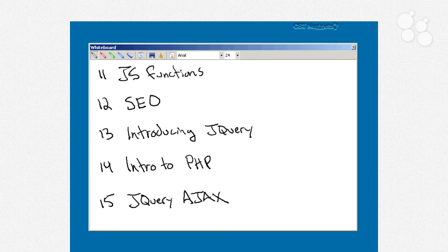Now in nugget number 11, we're going to keep exploring JavaScript by talking about functions, which are the ways that JavaScript kind of modularizes little bits of code so that you can use them over and over and over.